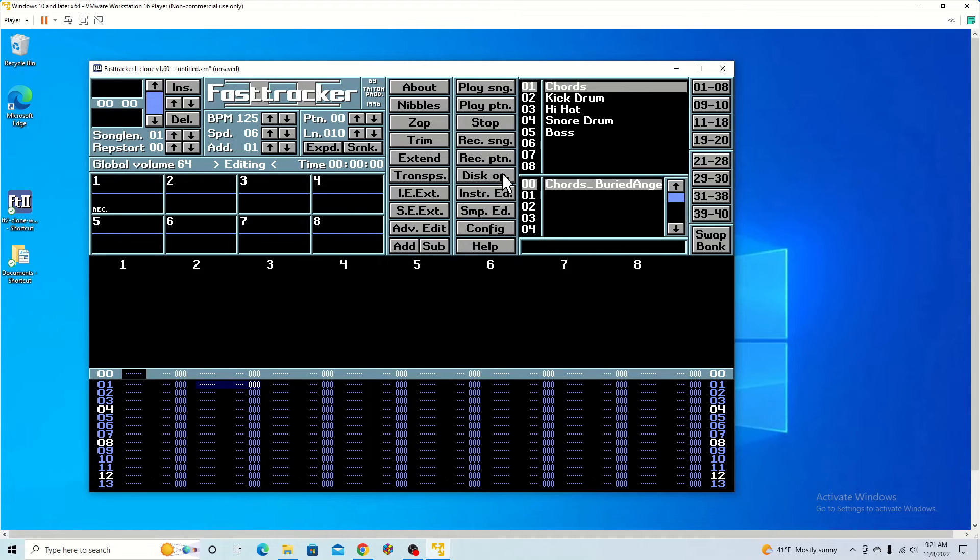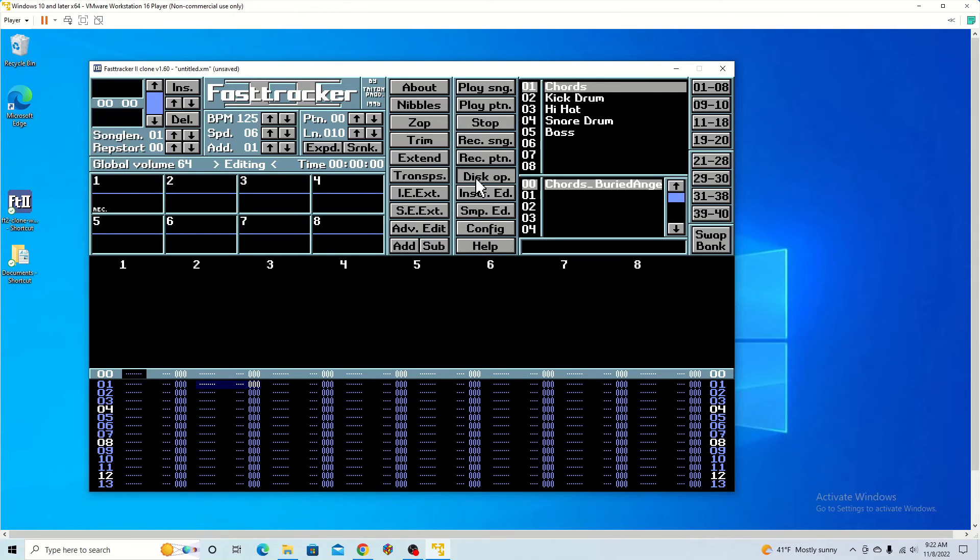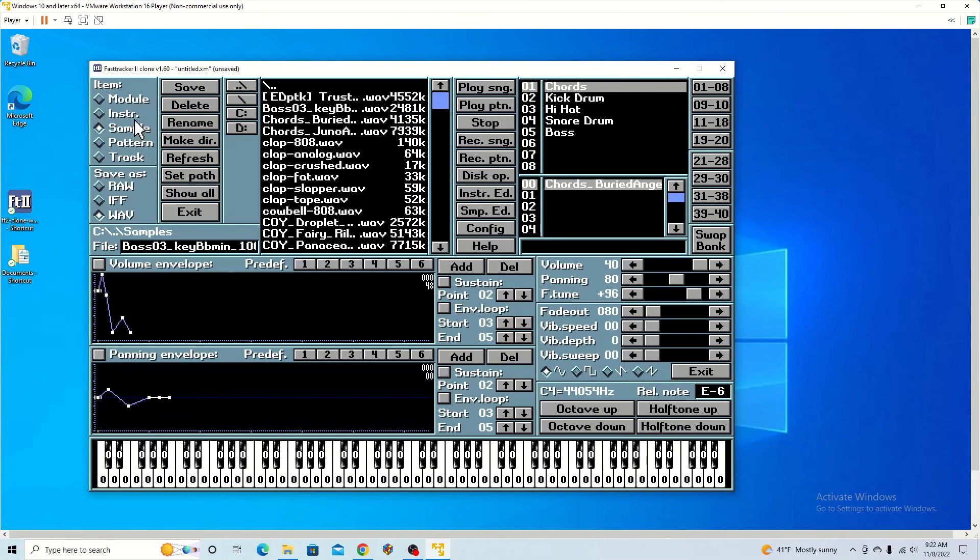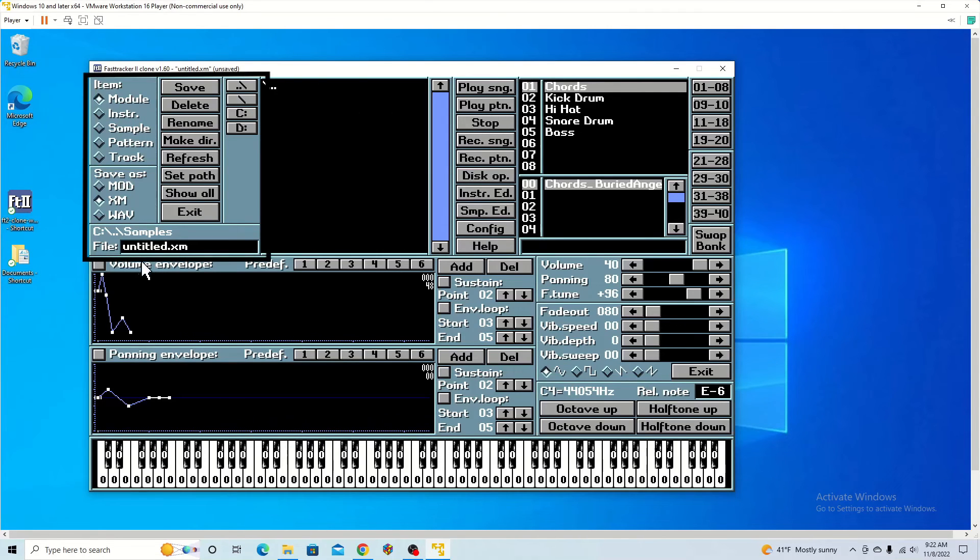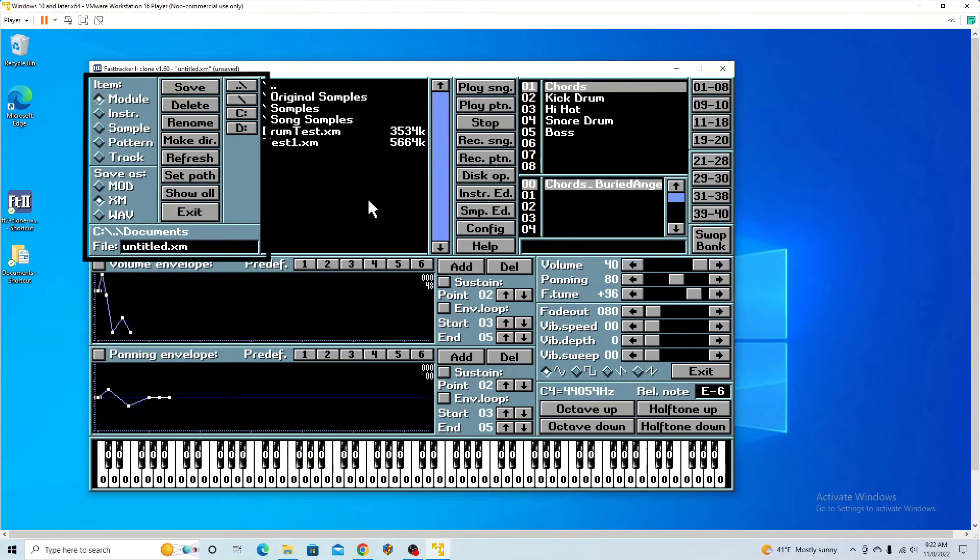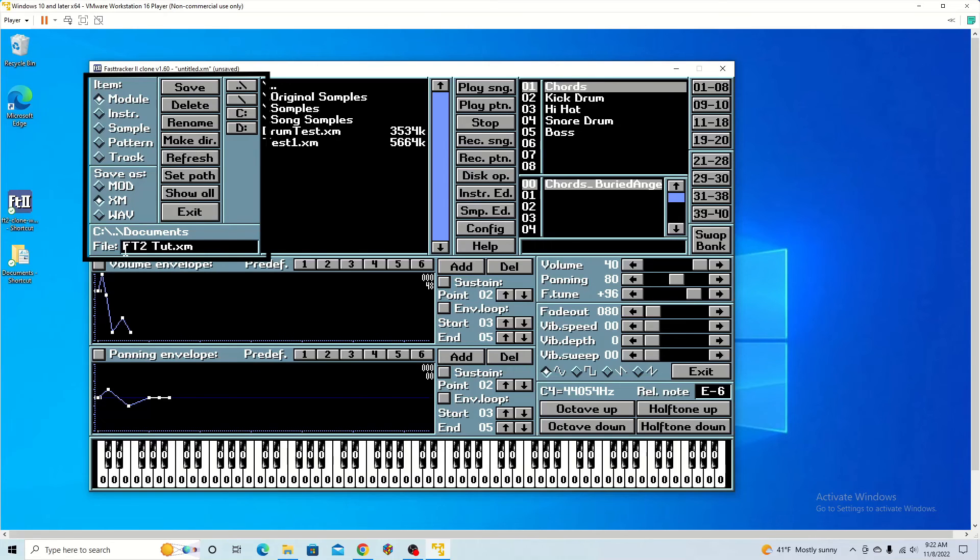Before I go on, I'm going to show you how to save this, just so you know. So you go to disk op and what you want to do is go to module and then do XM. XM is a save file for these. What you want to do is change your name. So I'm going to do FTP tutorial and then save it here.